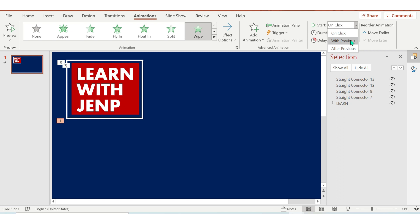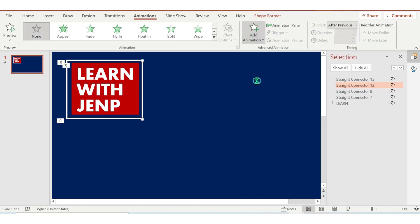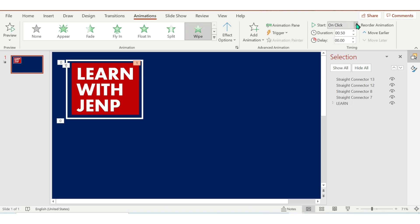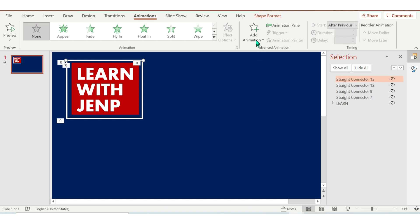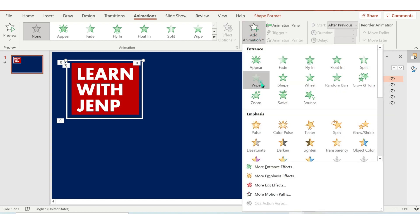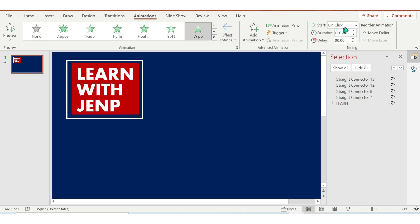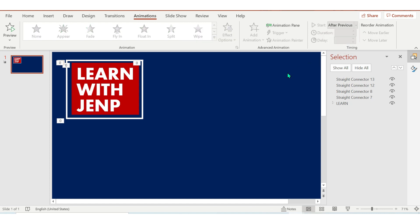And then the effect option for the second arrow is From Left. Do the same for the third arrow — start should be After Previous, duration is 0.5, and this time From Right.